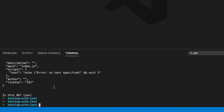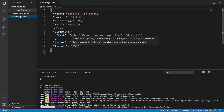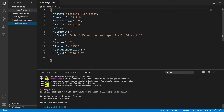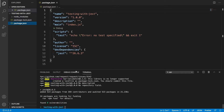Next we want to install our dependencies. We just have one dependency here and it's Jest. We're going to save it as a dev dependency. Now Jest is finished installing — we can see it showing up here in our dev dependencies and we have this test script.